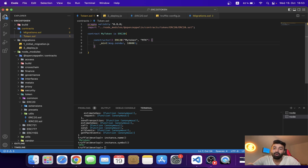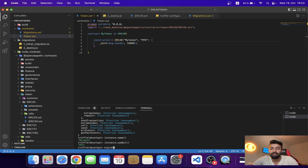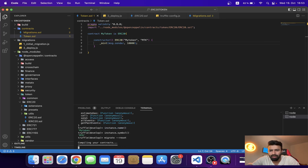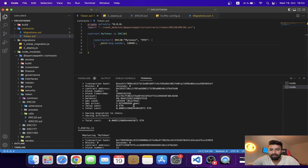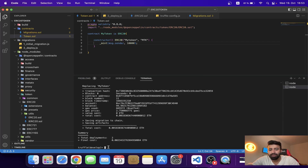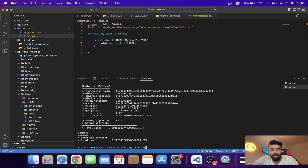We have successfully written the line of code calling the mint function. Now I'm going to save it and redeploy the contract using 'migrate --reset'. We have successfully redeployed. Now we'll test it again: 'let instance = await MyToken.deployed()' — remember the capital 'T' in MyToken.